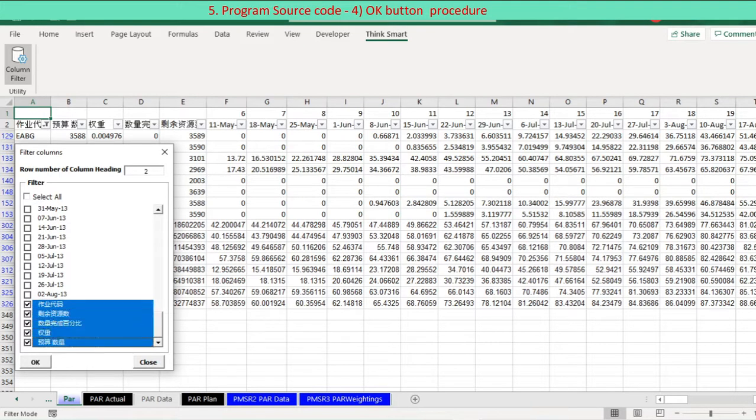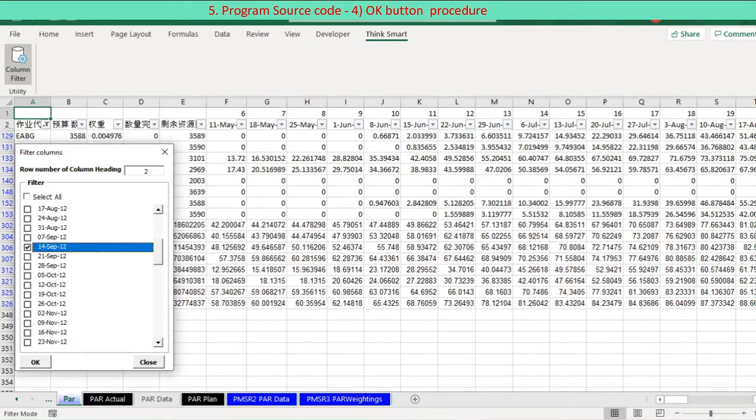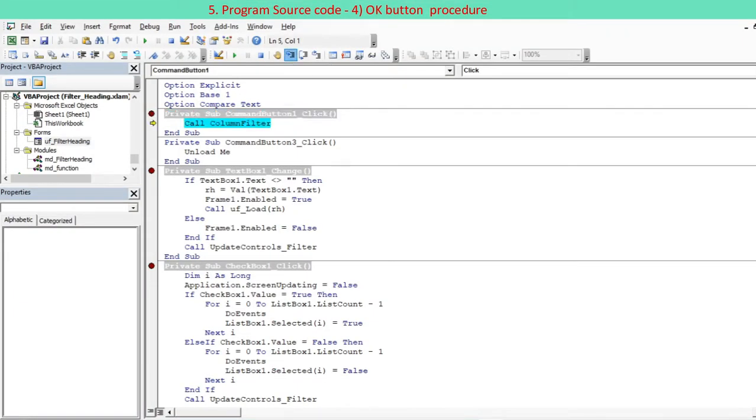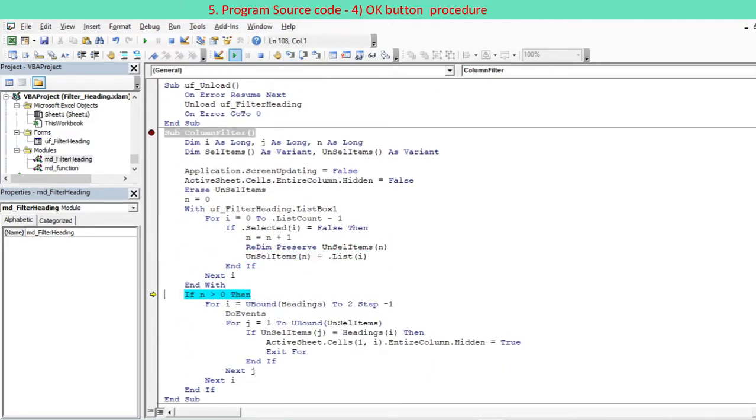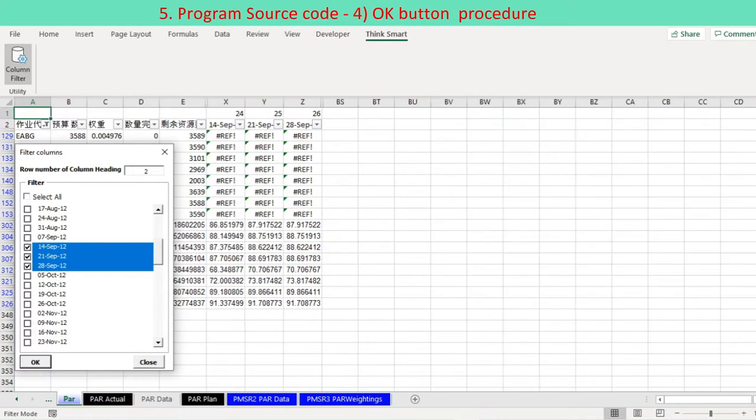Filtering selected columns are implemented by pressing the OK button to call the ColumnFilter procedure. The filtering is made by hiding the unselected columns by looping through all the columns of the selected row.